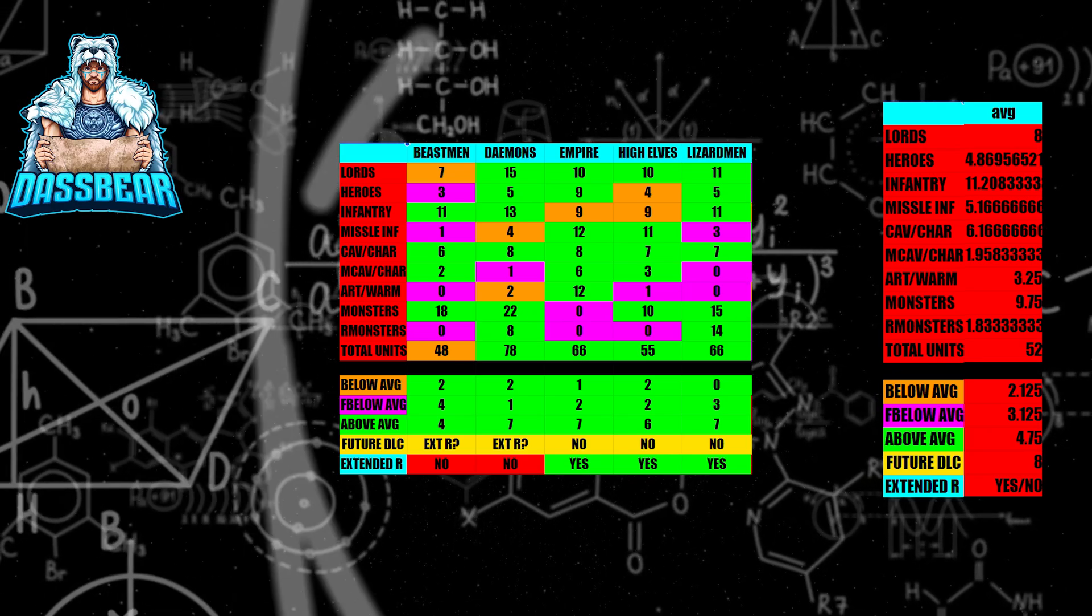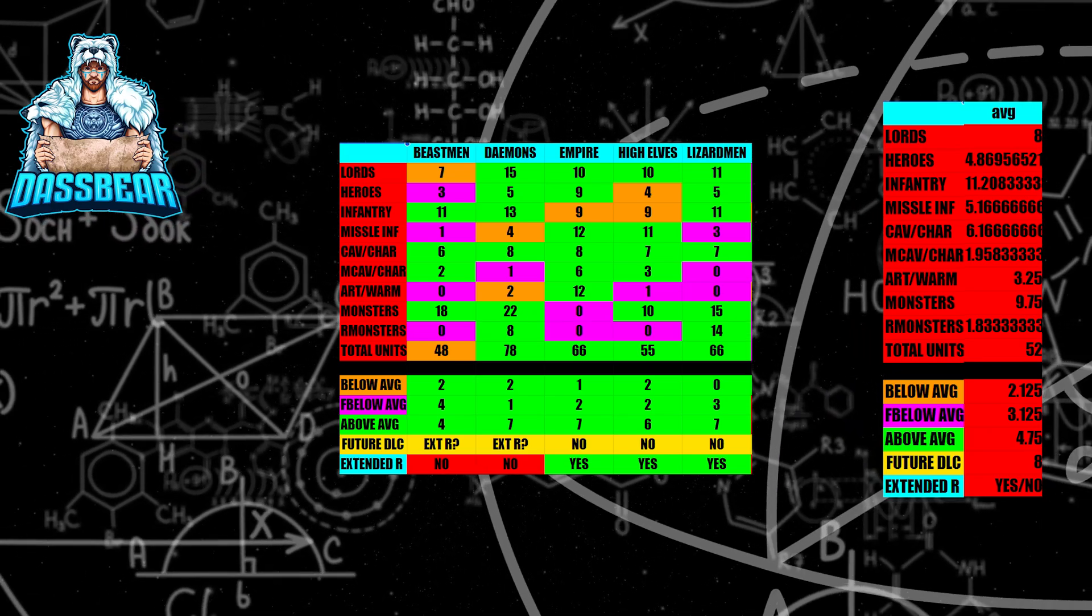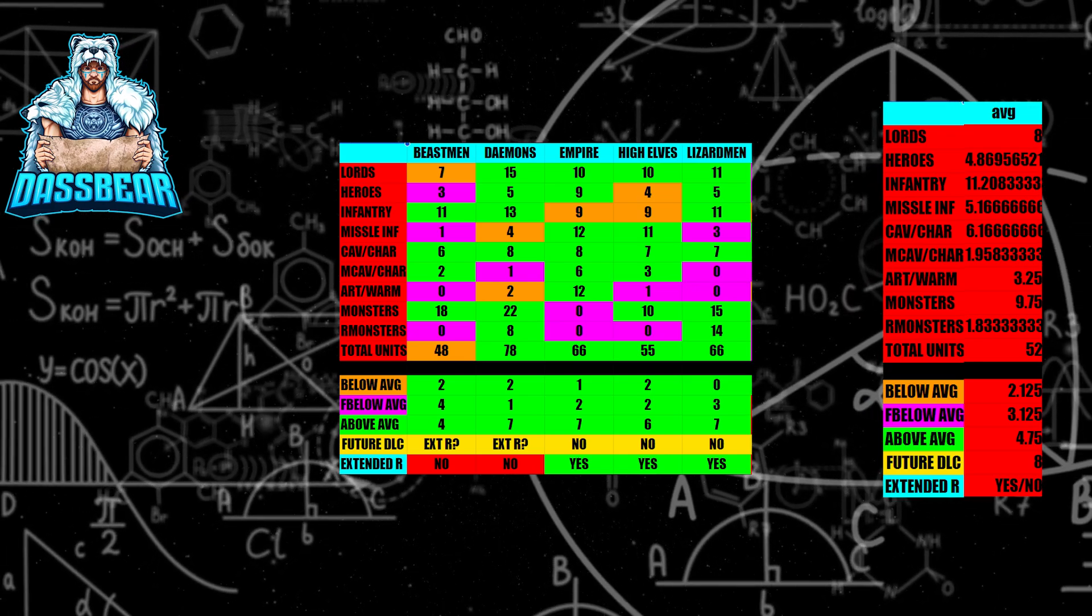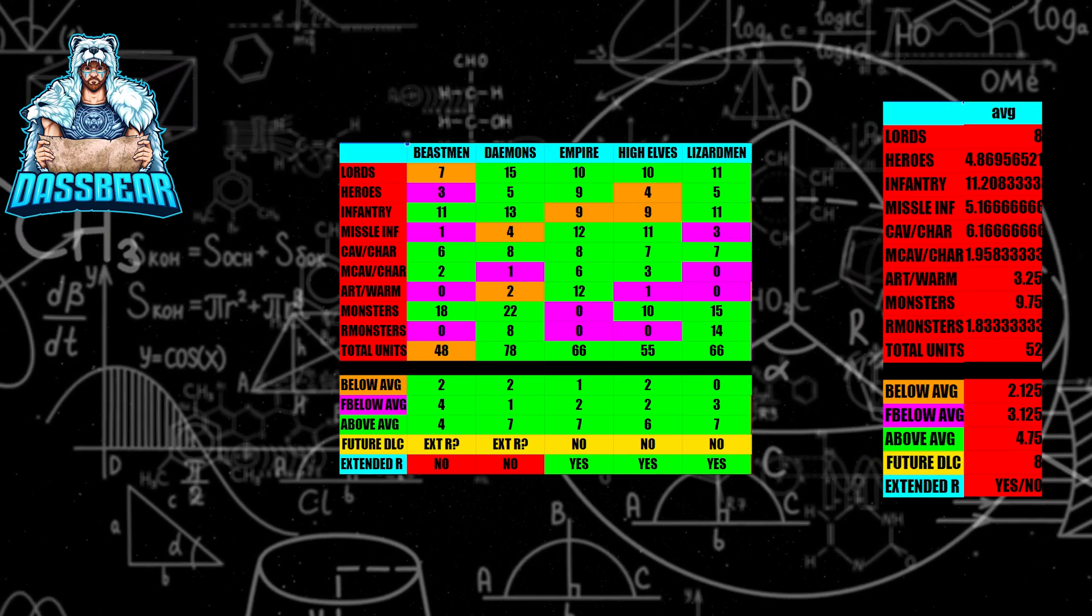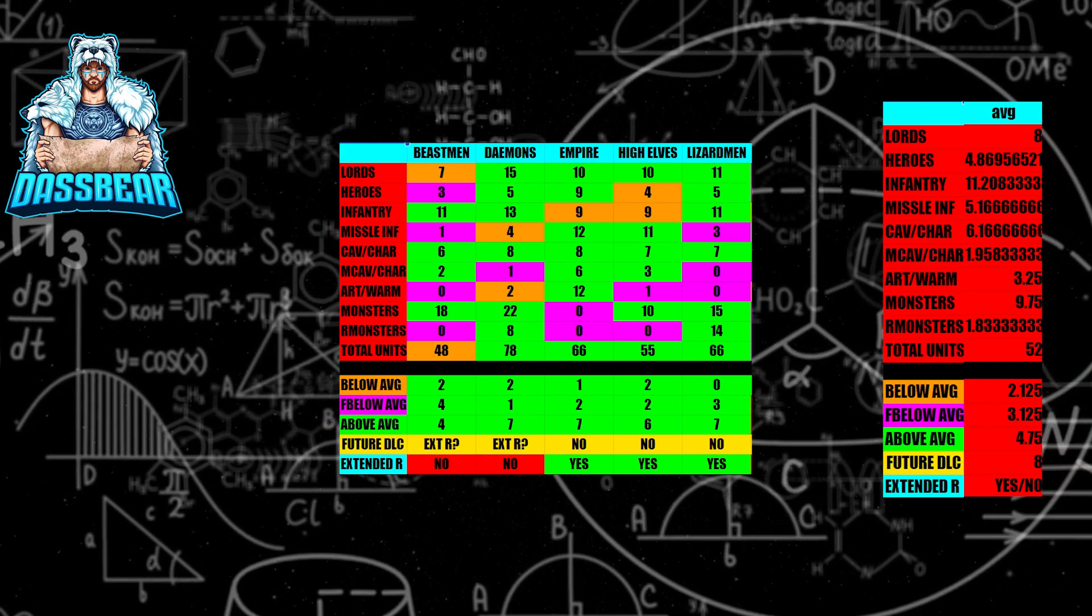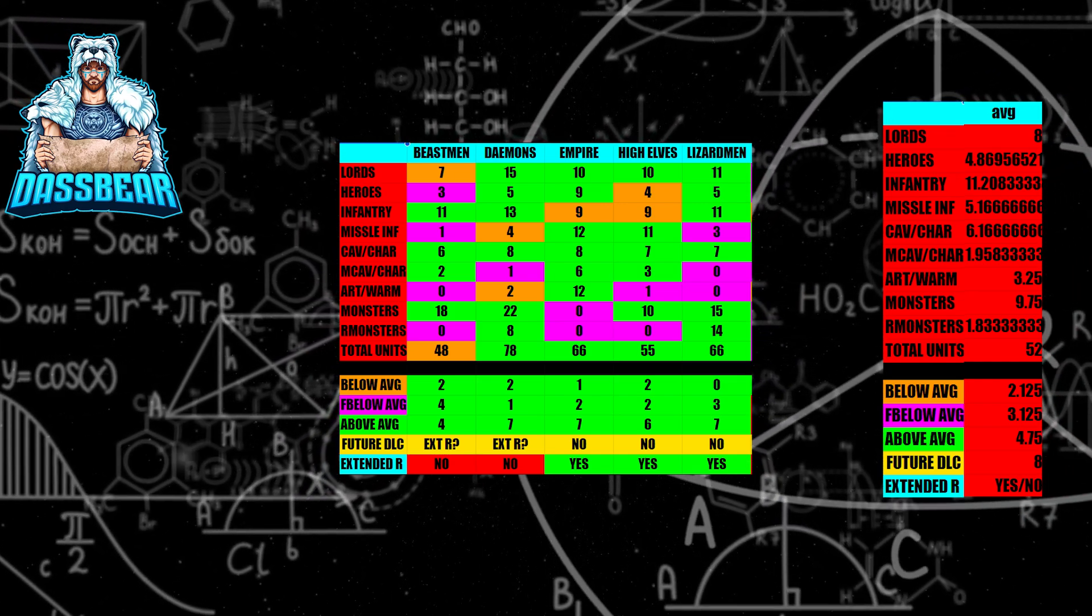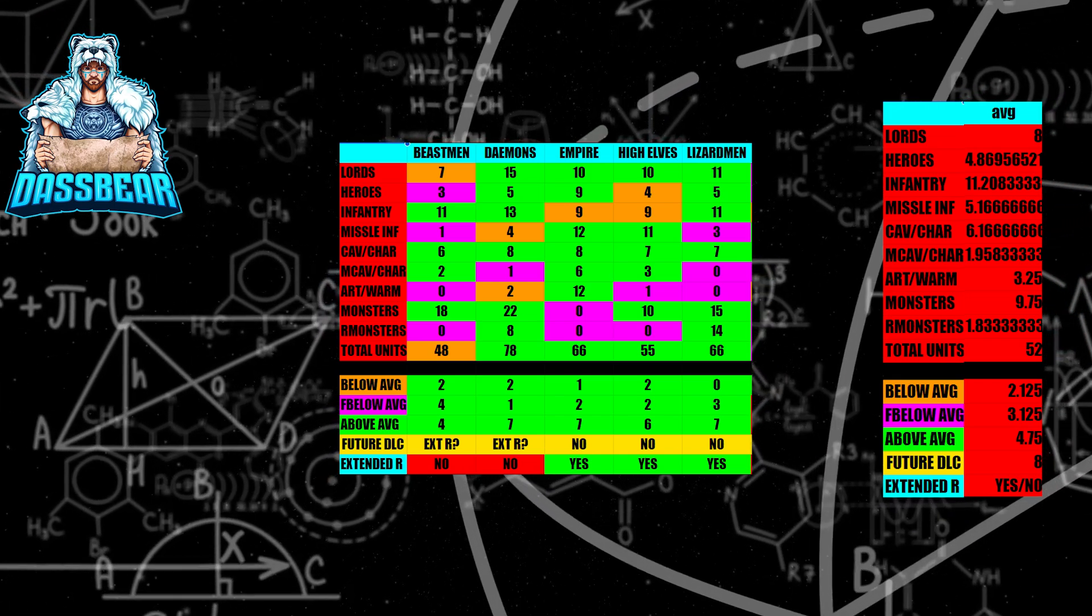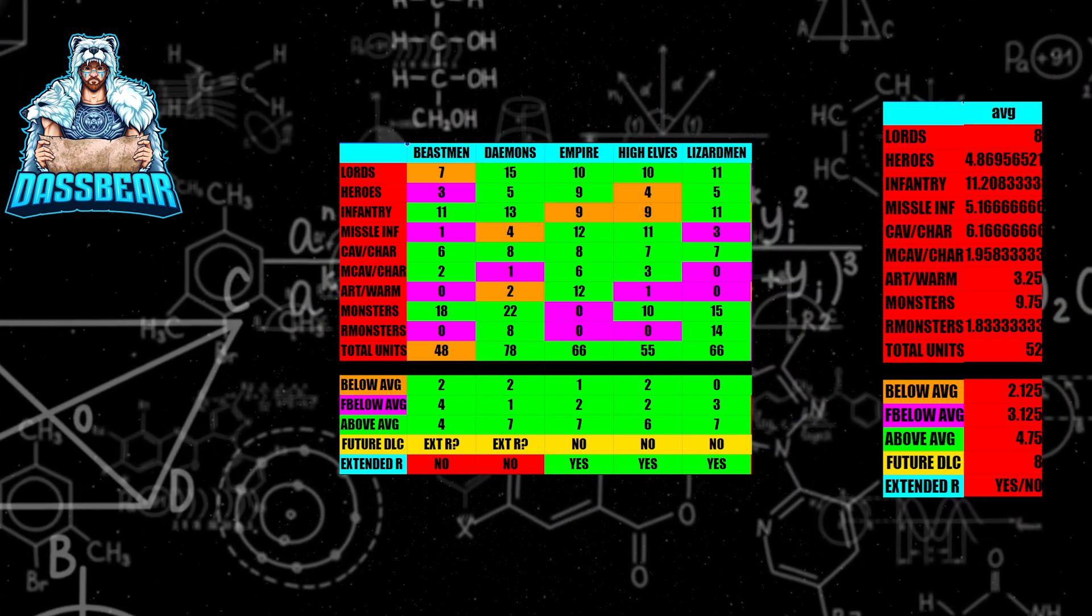I'm going to try to explain this spreadsheet real quick so you can understand what I'm talking about as I go through it. On the right side here, we're going to have Lords, Heroes, Infantry, Missile Infantry, Cavalry, Chariot Cav, Missile Cav, Artillery, War Machines, Monsters, Range Monsters, and the numbers beside them are the average number of those types of units in each faction.